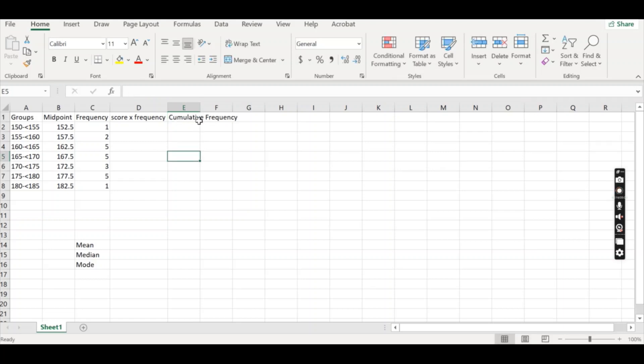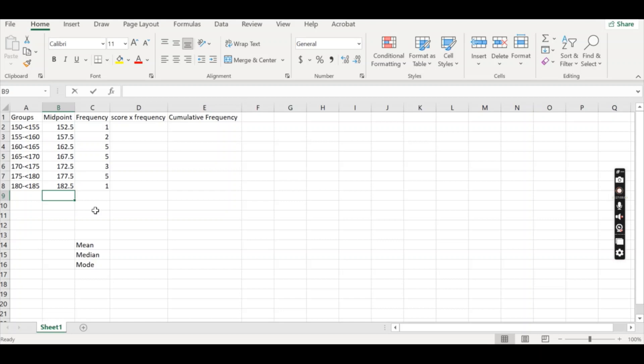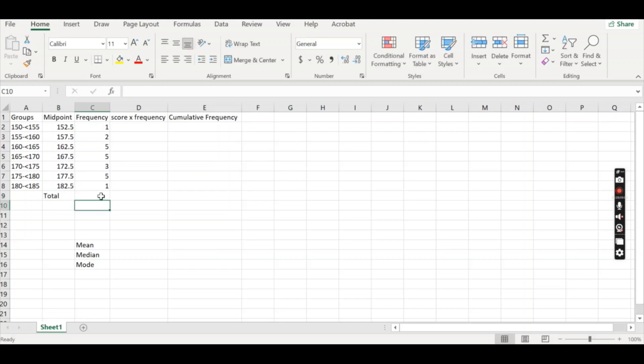If you ever want to extend a column width, you can just go in between the two columns you want to expand and double click and it will instantly go to size. I also want to try and calculate some totals. So I'm going to put some total, I'm going to write total down here and we're going to find the total frequency. And we're going to find the total for score times frequency, but we'll get to that in just a moment.